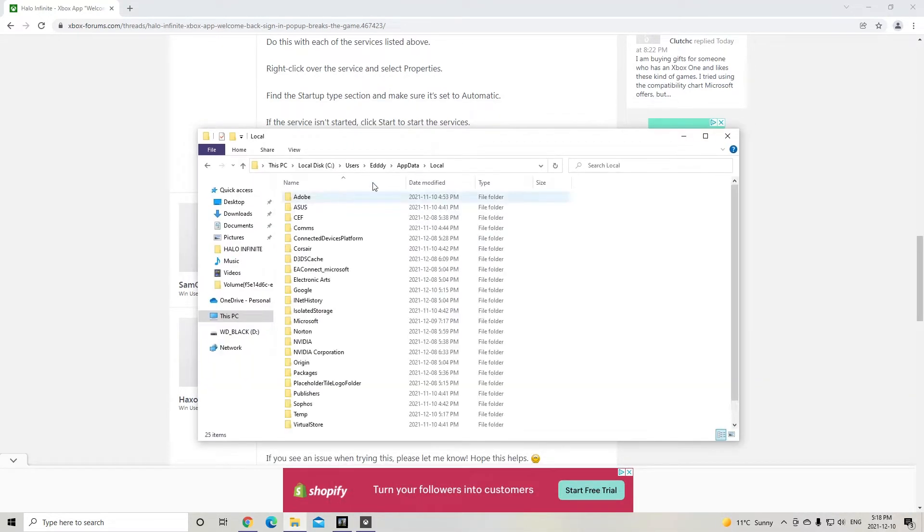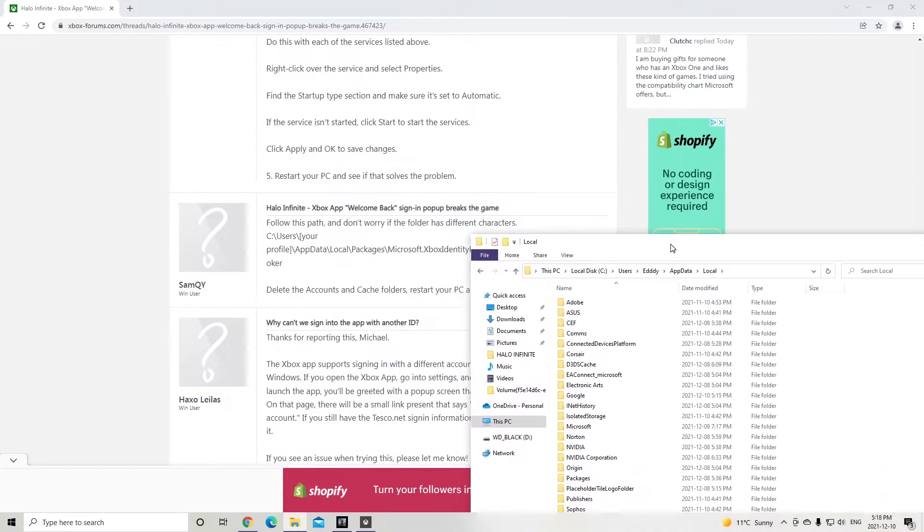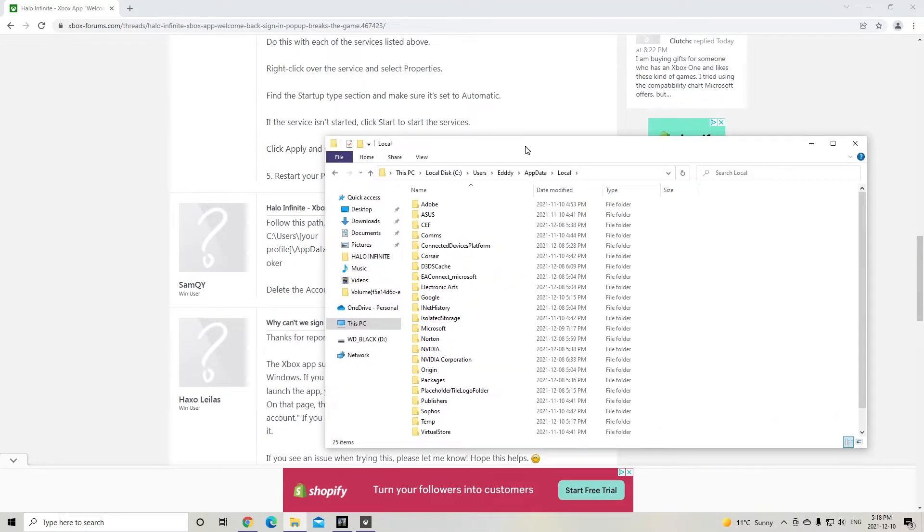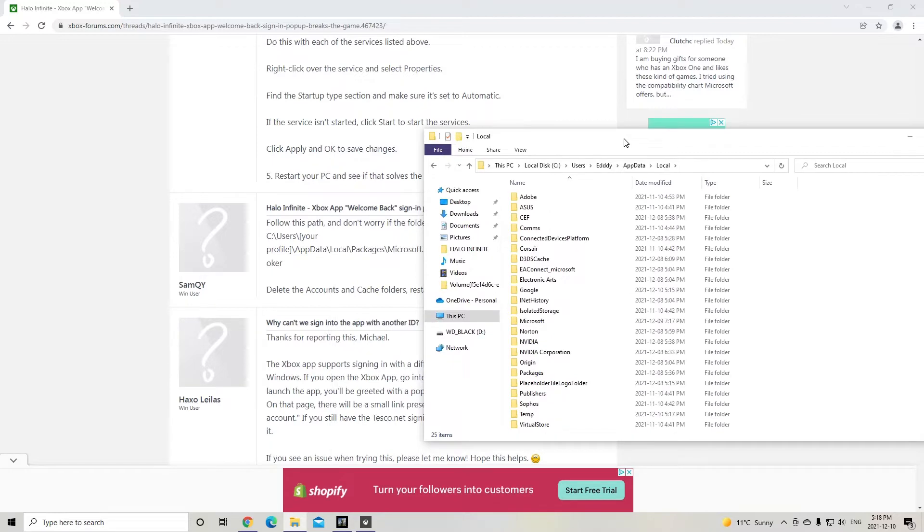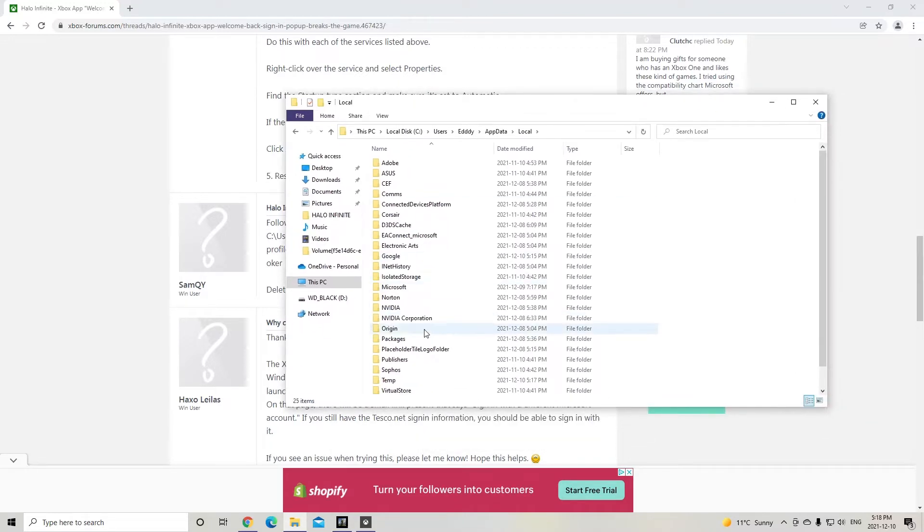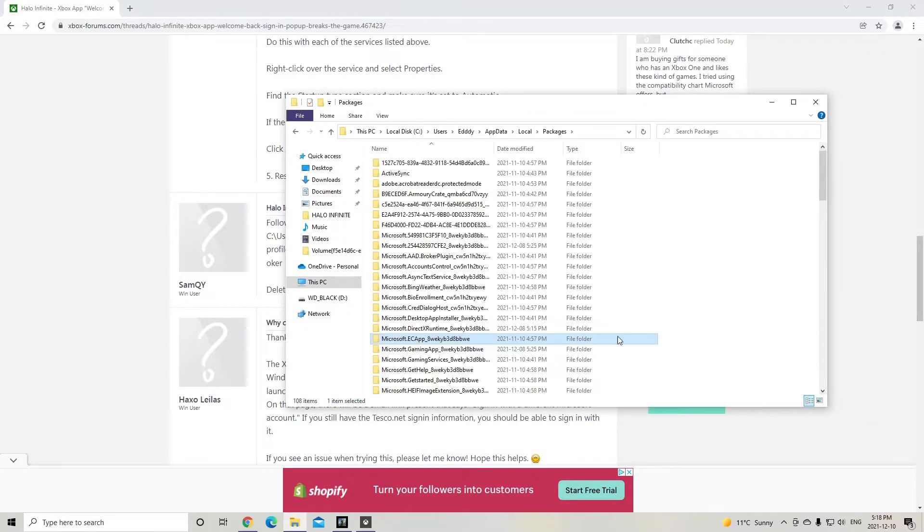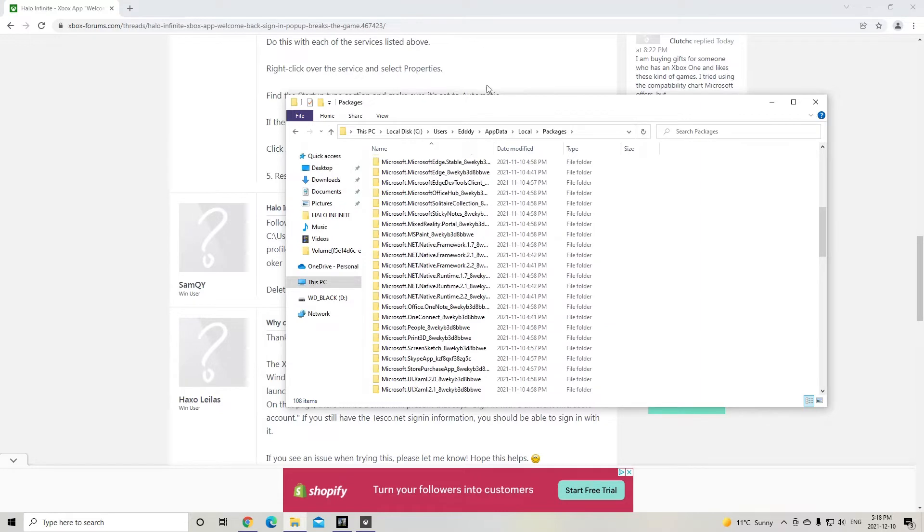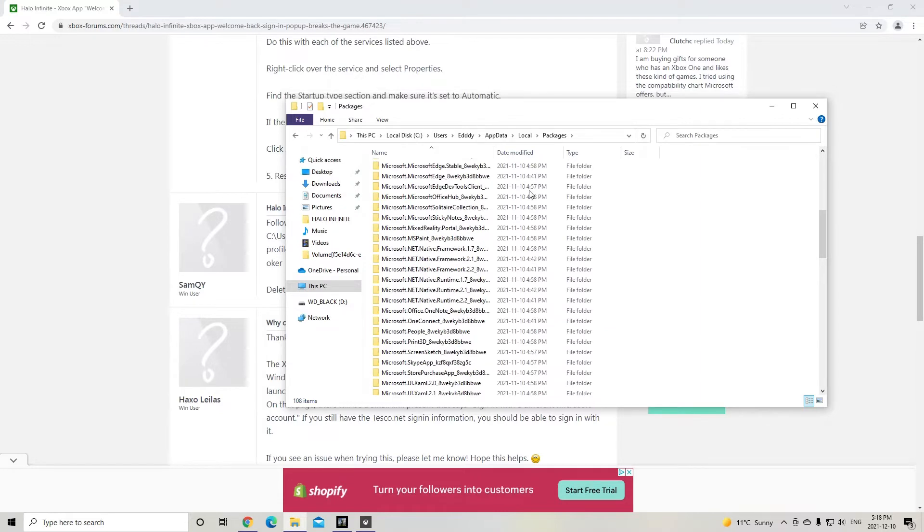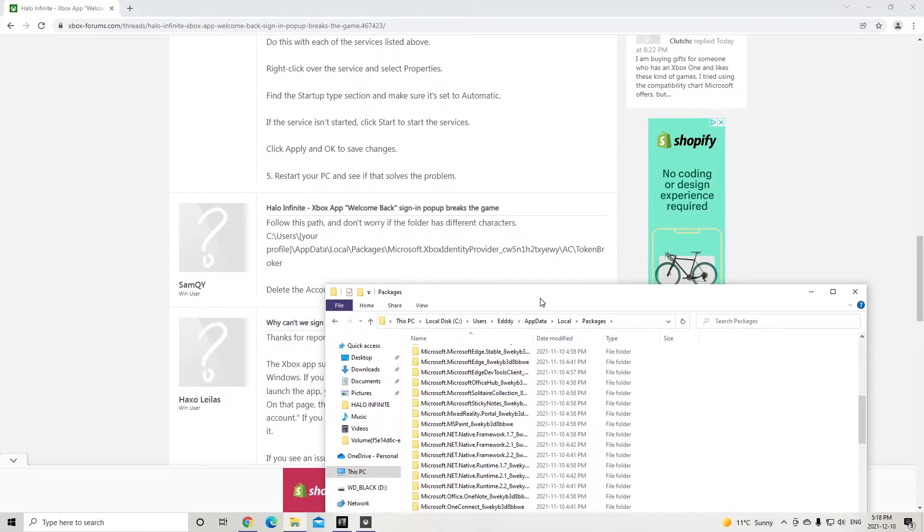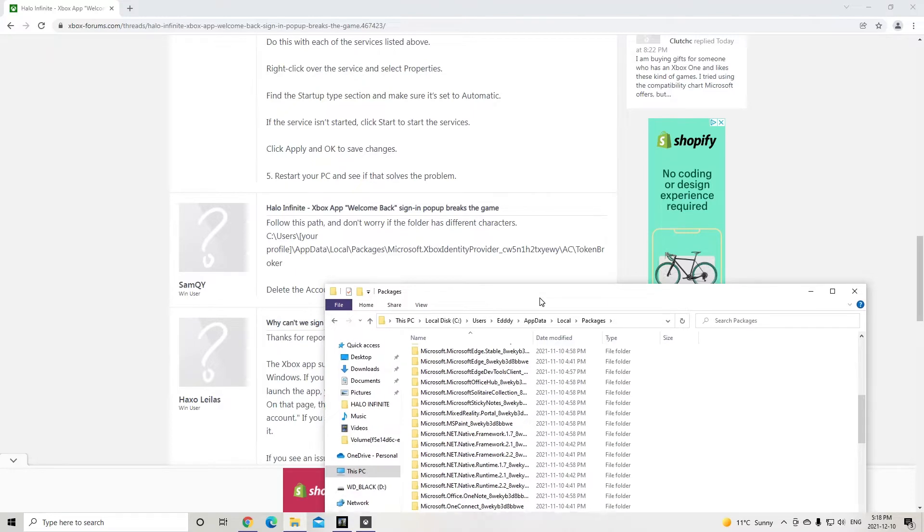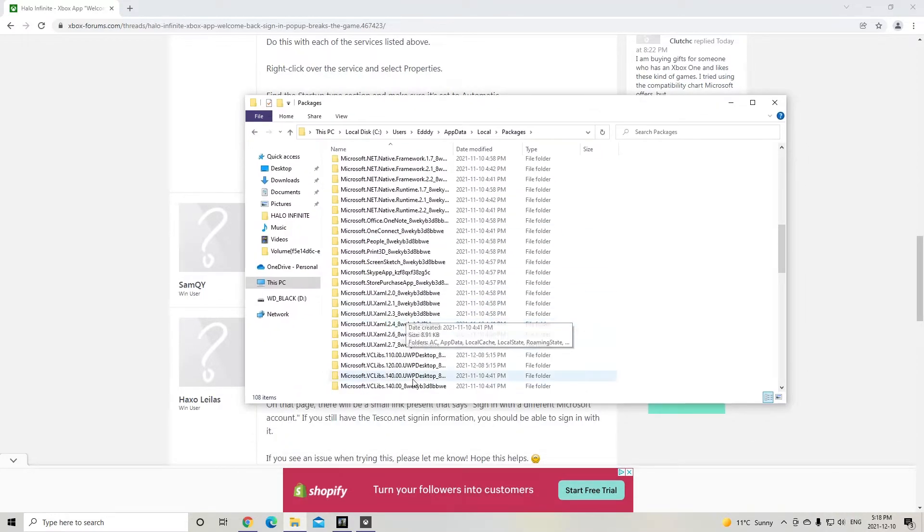And then it says, go to packages. So packages, don't want to click that. And then I got to go Xbox identity provider, Microsoft, Xbox identity provider. Make sure it's the right one.